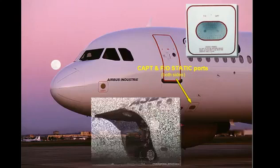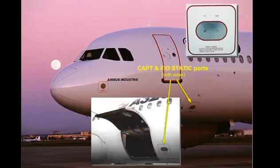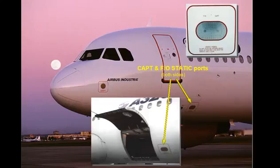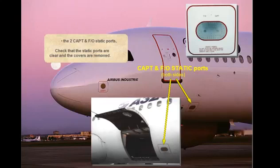Check the two captain and first officer static ports. Check that the static ports are clear and the covers are removed.